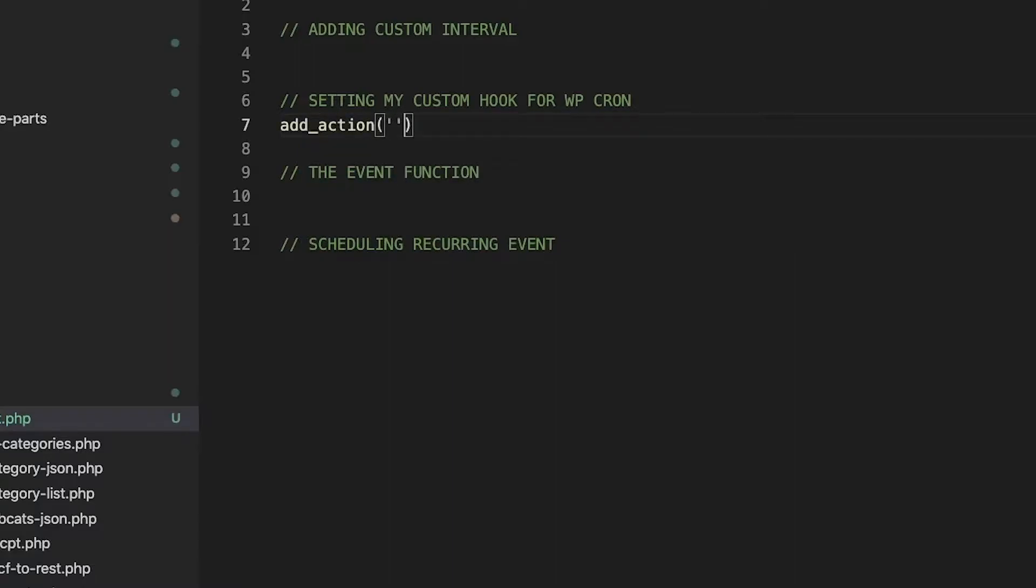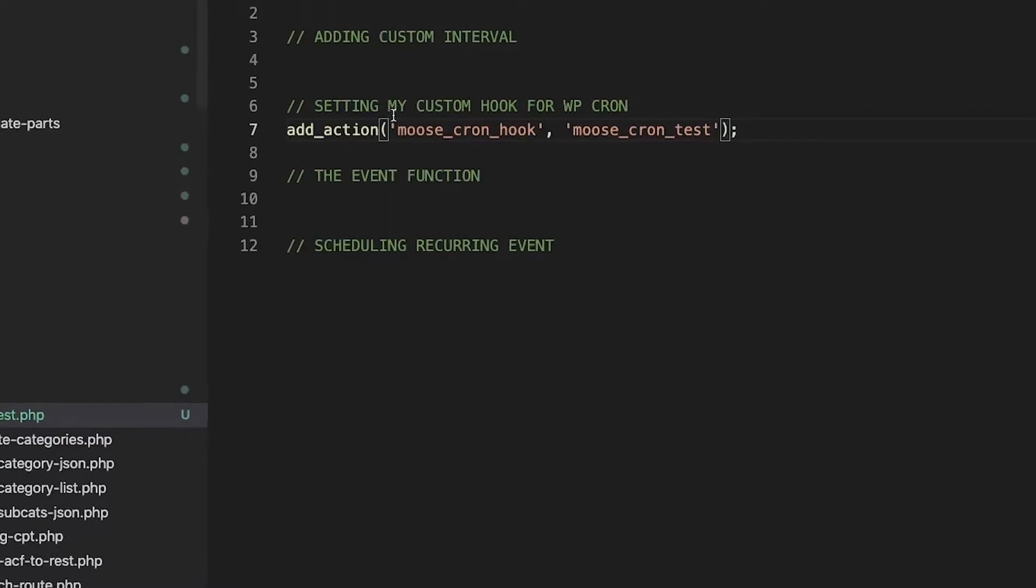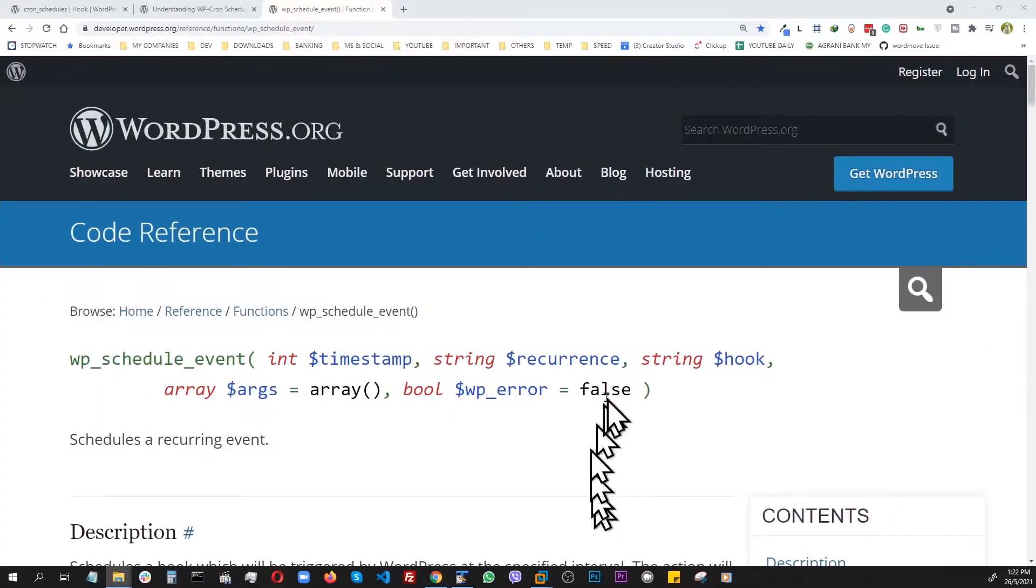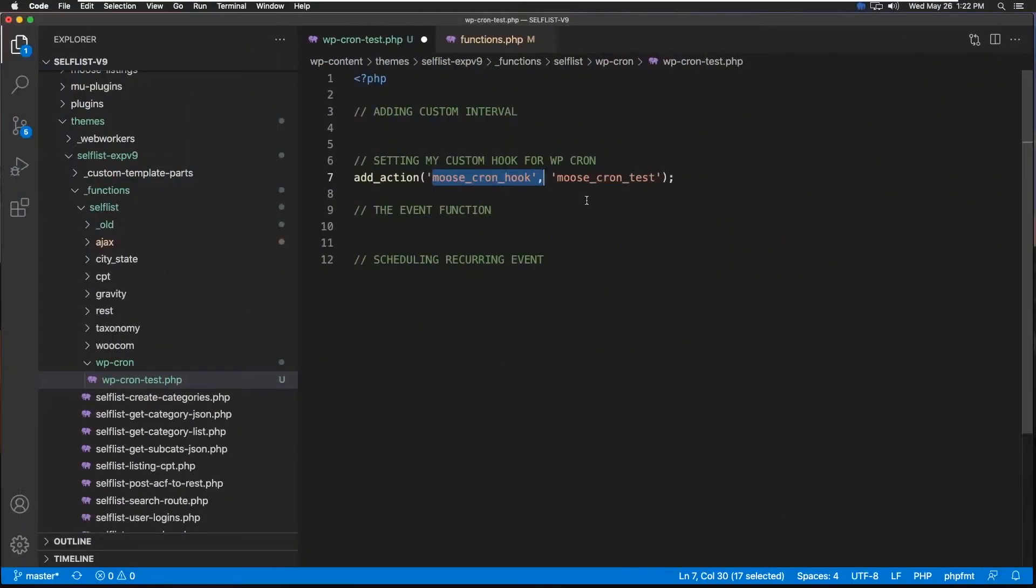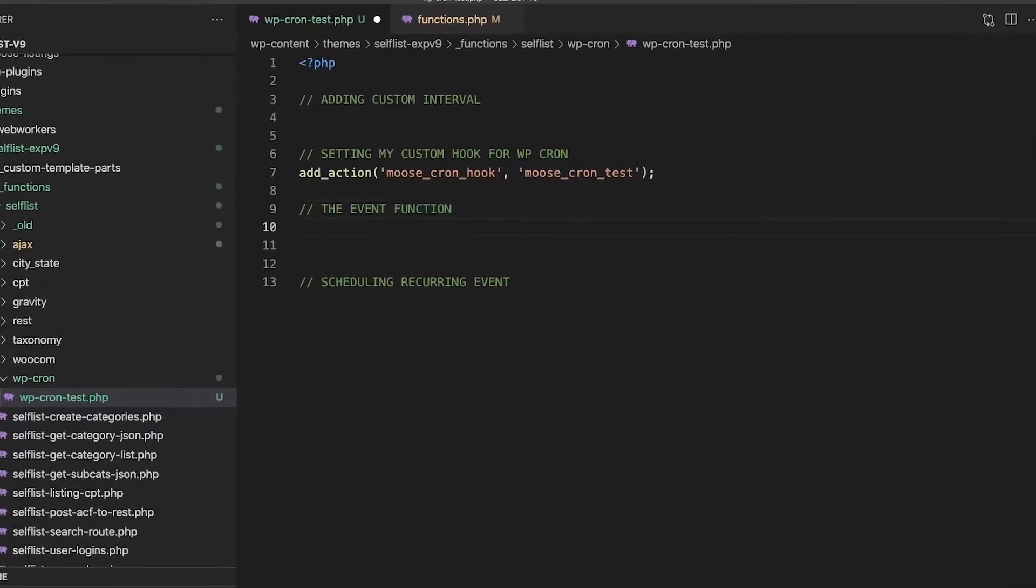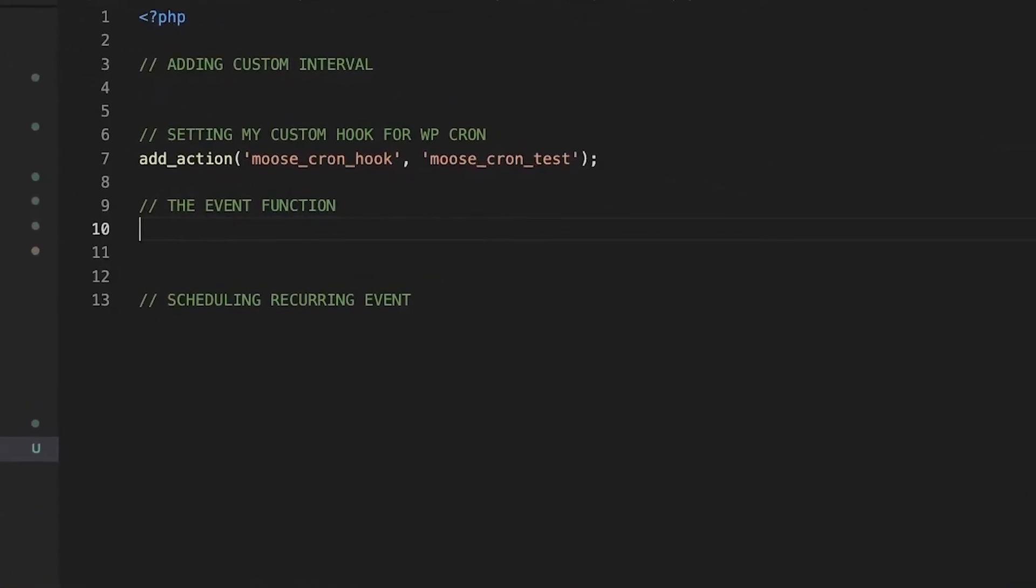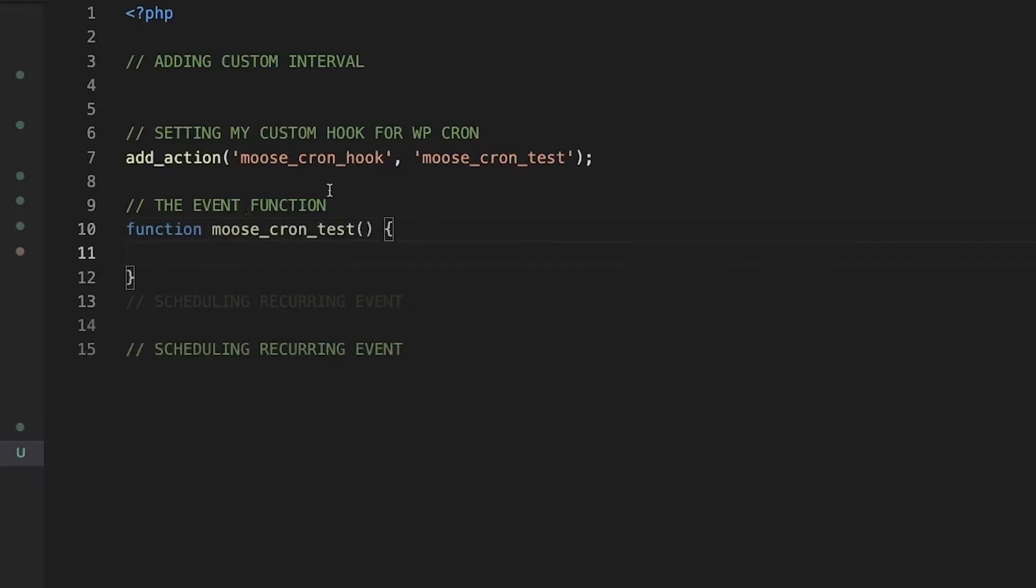This will take two parameters. First is our custom hook, and the second would be the attached function which will actually define the scheduling event. This is the user-defined hook, and once this is done, this is where the function will go, which we will not write right away. Let's just create a shell here.